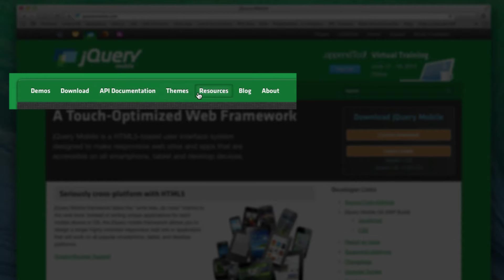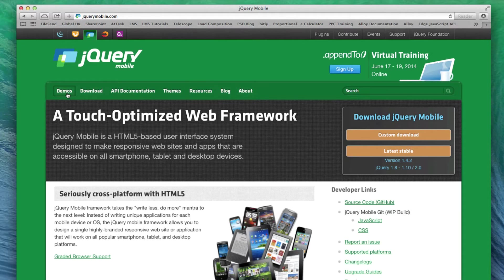You can look at the themes, resources, blog, and find out more about jQuery Mobile. I want to make sure that I'm using the code in the most up-to-date way, because sometimes when jQuery Mobile updates its code, it changes the format of how you can actually mark it up.